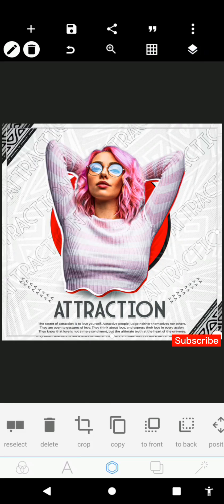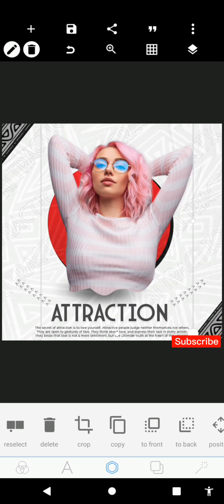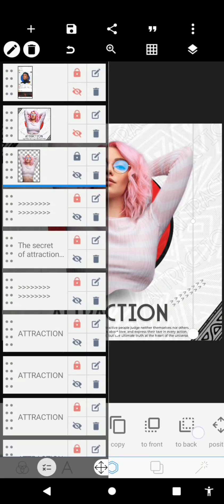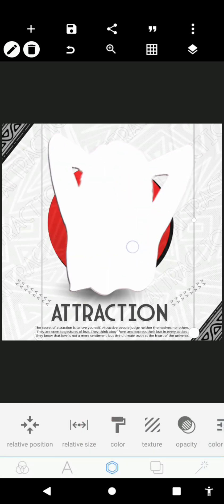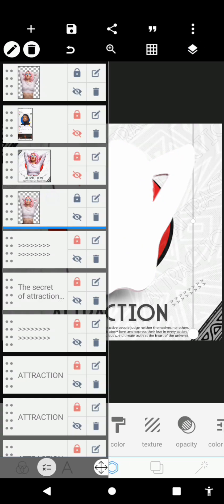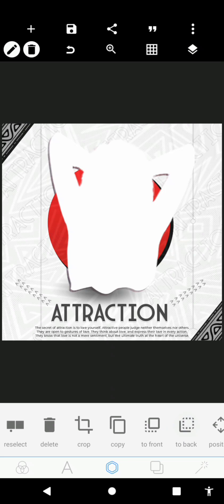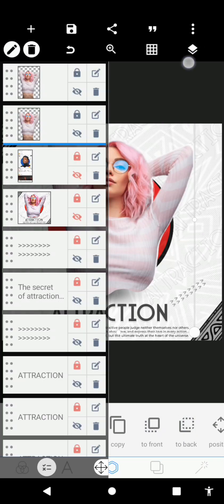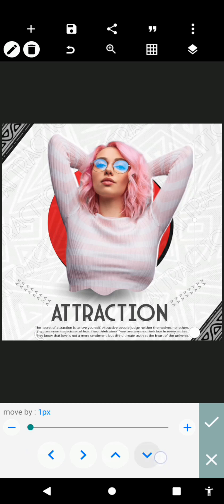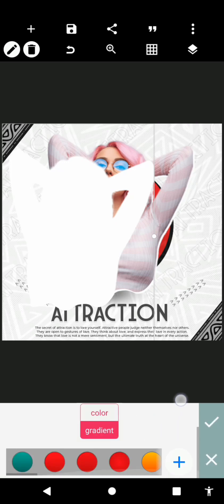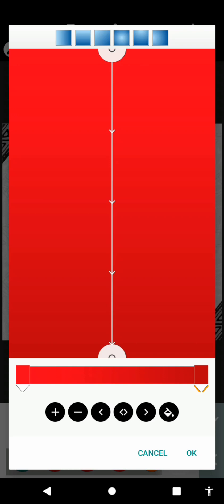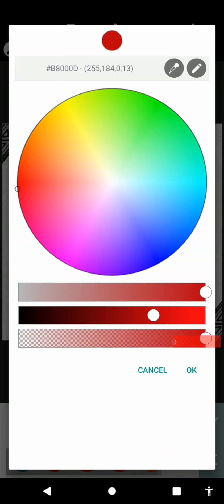The next layer at the back is white and the last one is red. We're going to duplicate this image, change it to white, and place it here. Move the white one to the front. Push it down a bit.